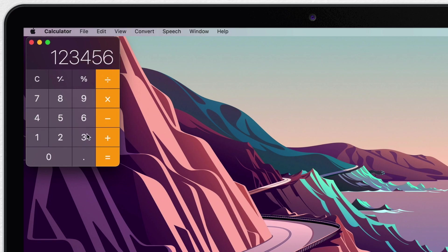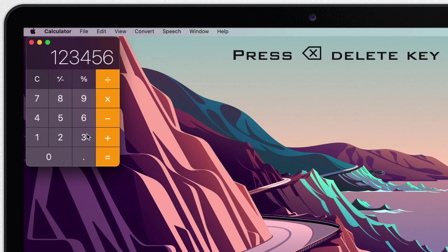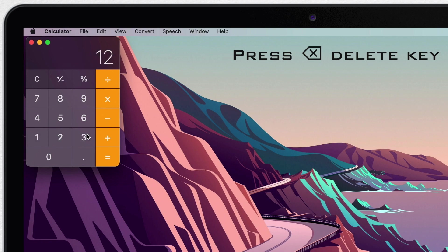On a normal calculator you would clear it all and start over again, but here you can just use the delete key on your keyboard and delete the last number. You can go all the way back to the beginning one by one.